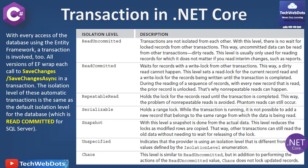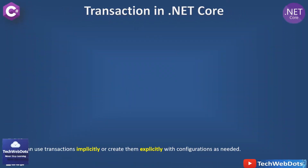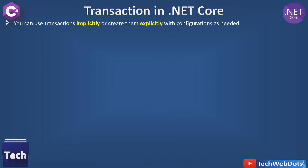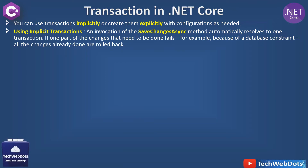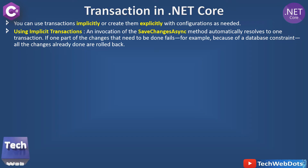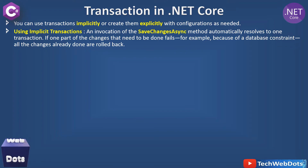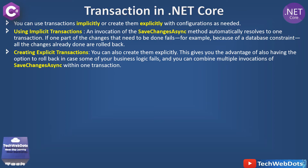Before moving to the practical session, let me give you a few more important details you should not miss. You can use transactions implicitly or create them explicitly in Entity Framework Core with configuration as needed. For implicit transactions: an invocation of the SaveChangesAsync method automatically resolves to one transaction — it automatically calls a transaction internally. If one part of the changes fails, for example because of database constraints, all changes already done are rolled back. This is already implemented.